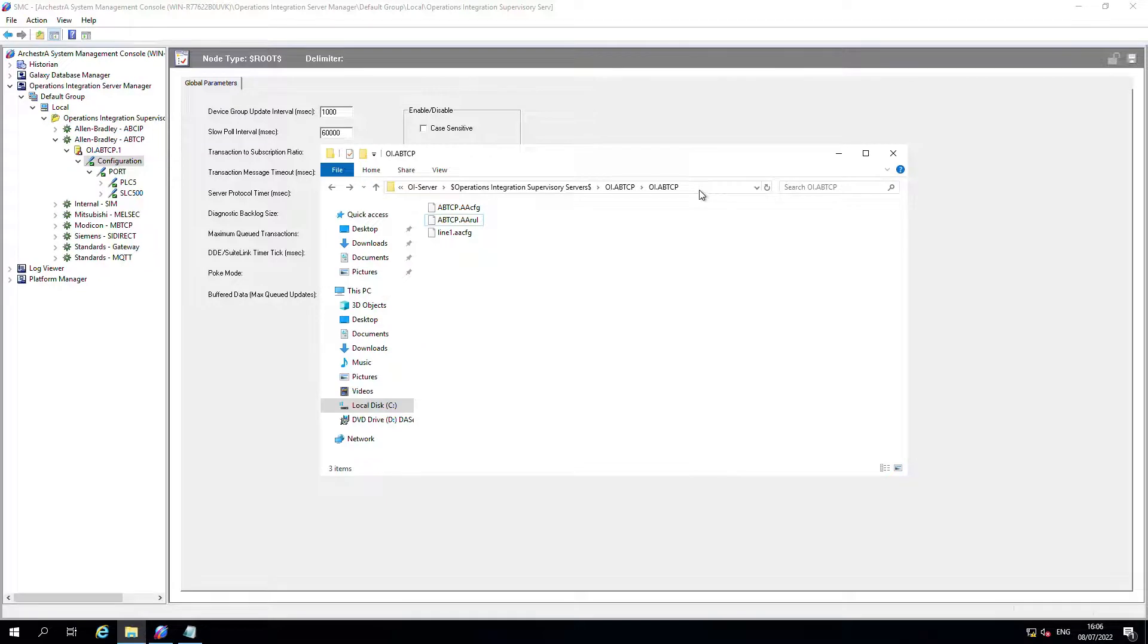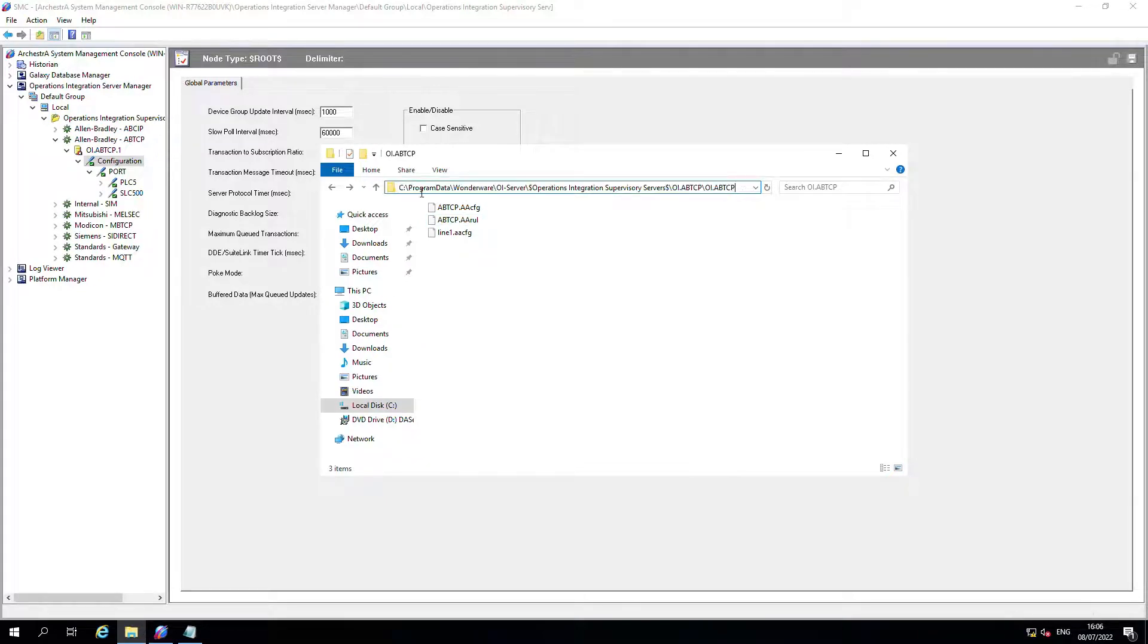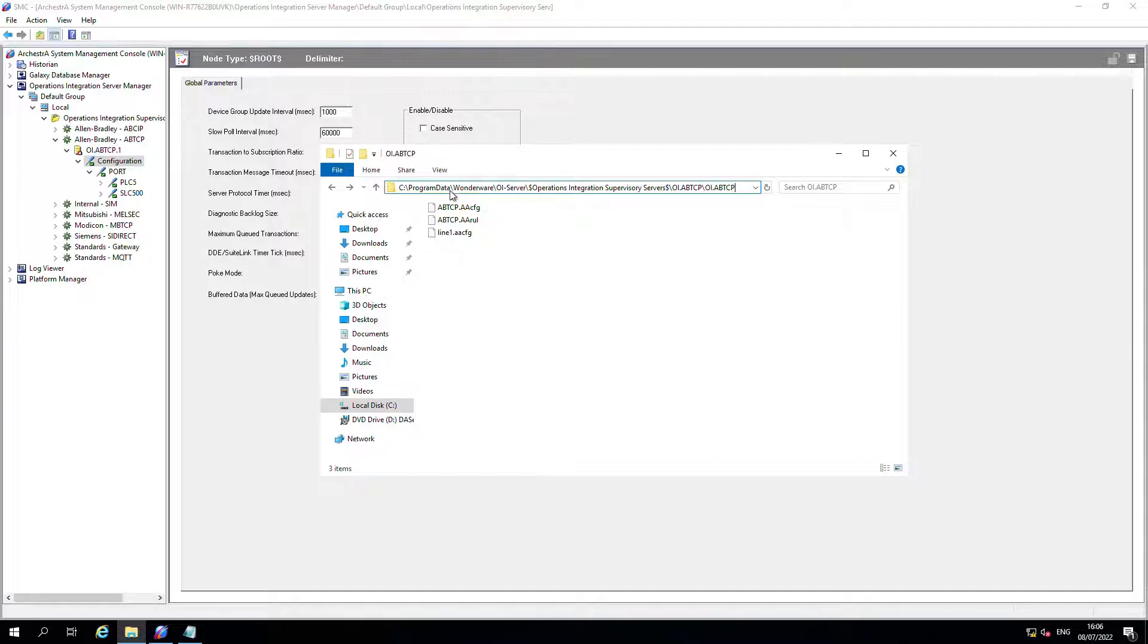The file is actually here. It's in program data, which is a hidden folder on the root of C and you can browse down through to this path. It creates the file line one there.